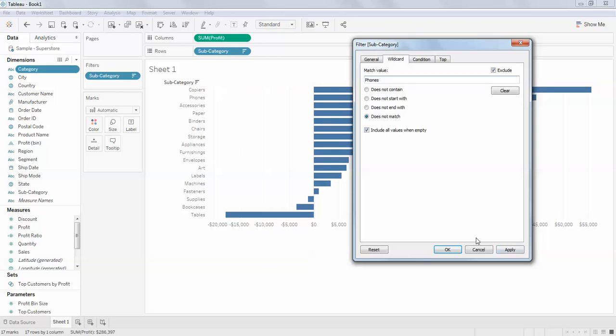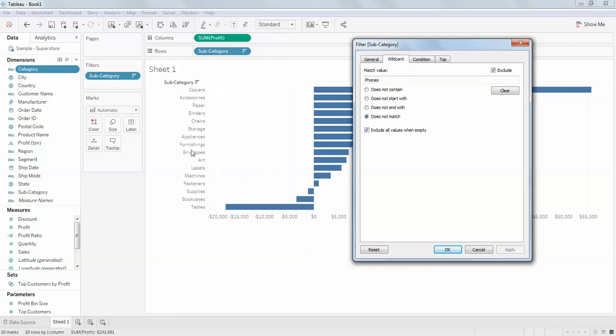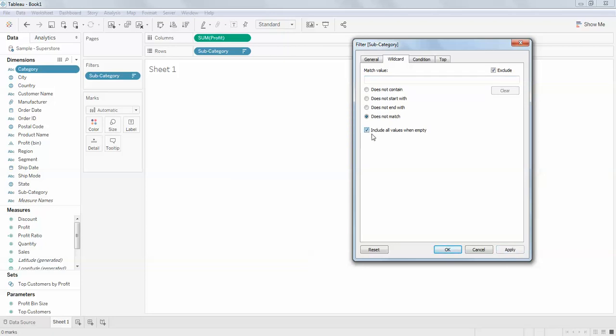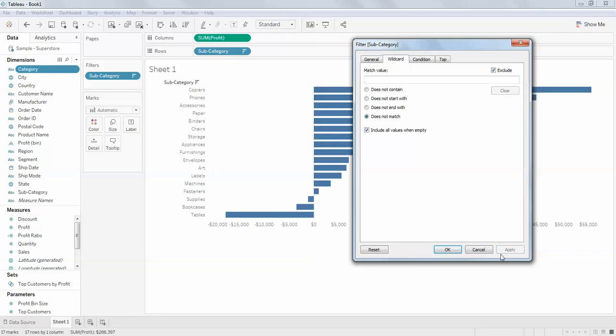Include all values when empty means if there are empty values they will be included. When I remove this, everything is gone. It's simple logic: include all values when this is empty. If this field is empty, include all values. This is how wildcard works.